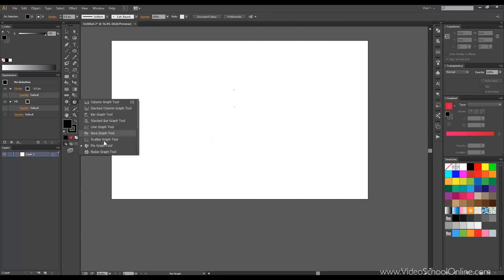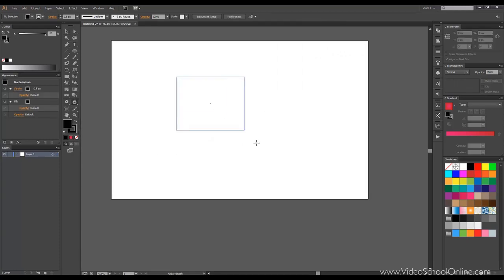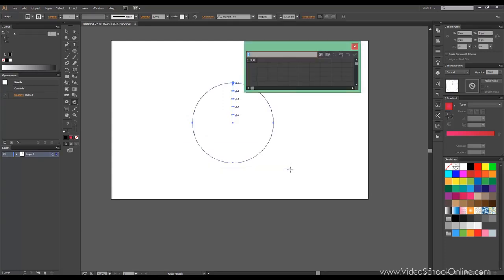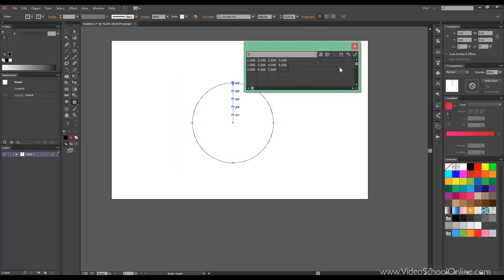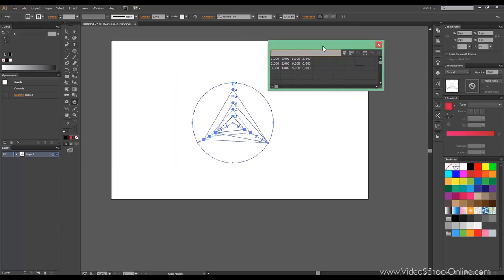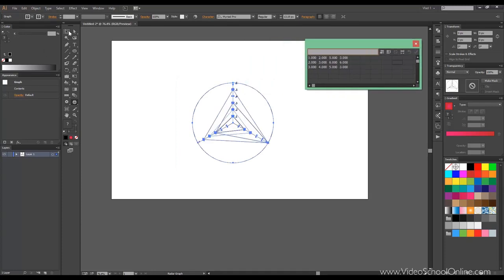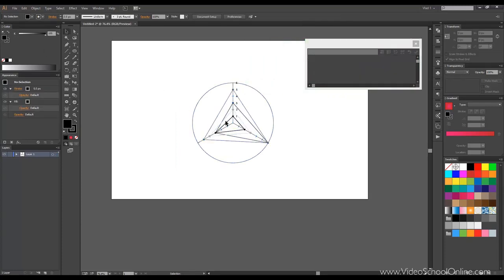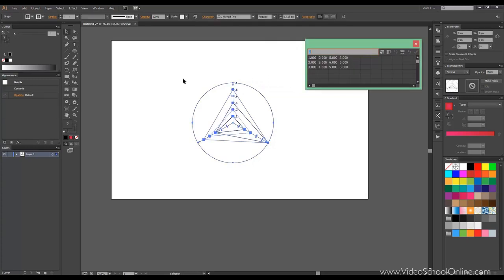The next one is the radar graph tool. So let's just do something here again, input some values, and click OK. And there you go, we got the radar graph tool.